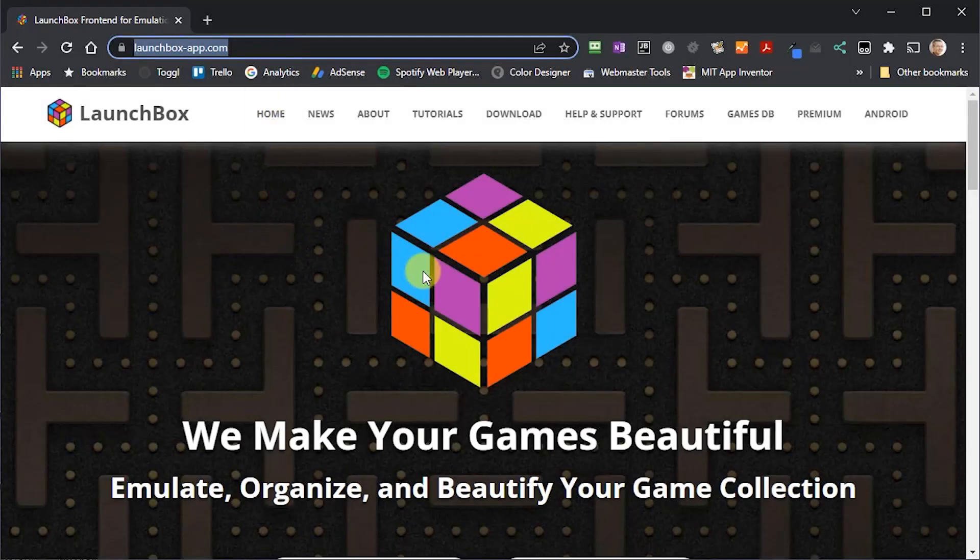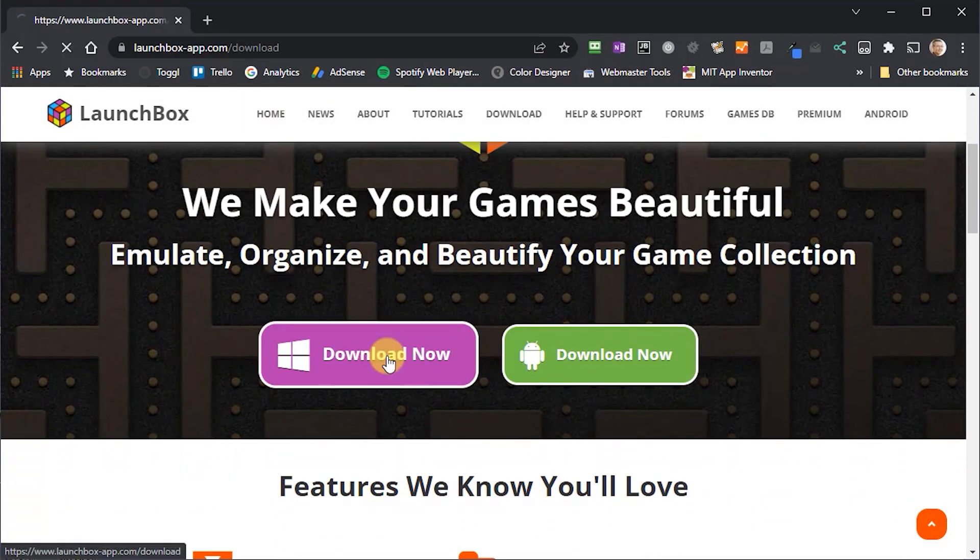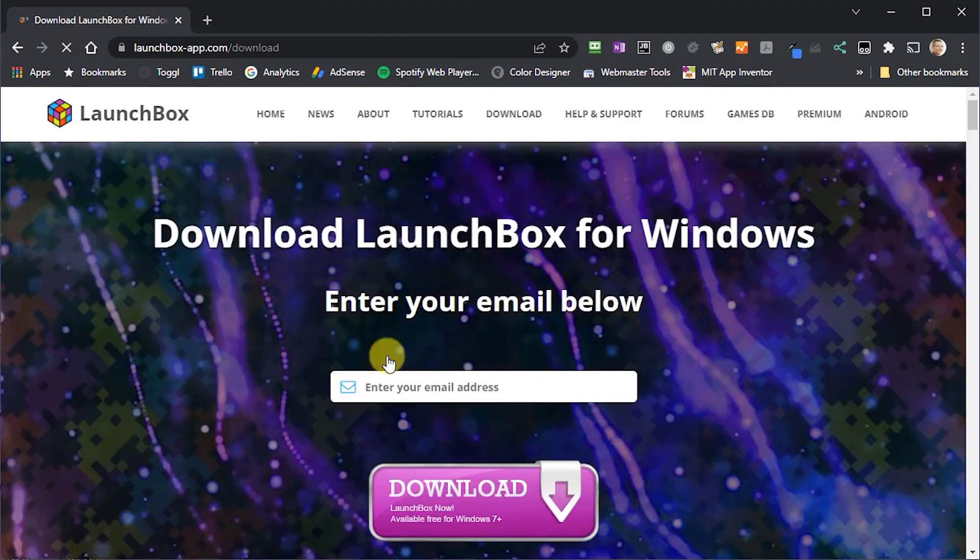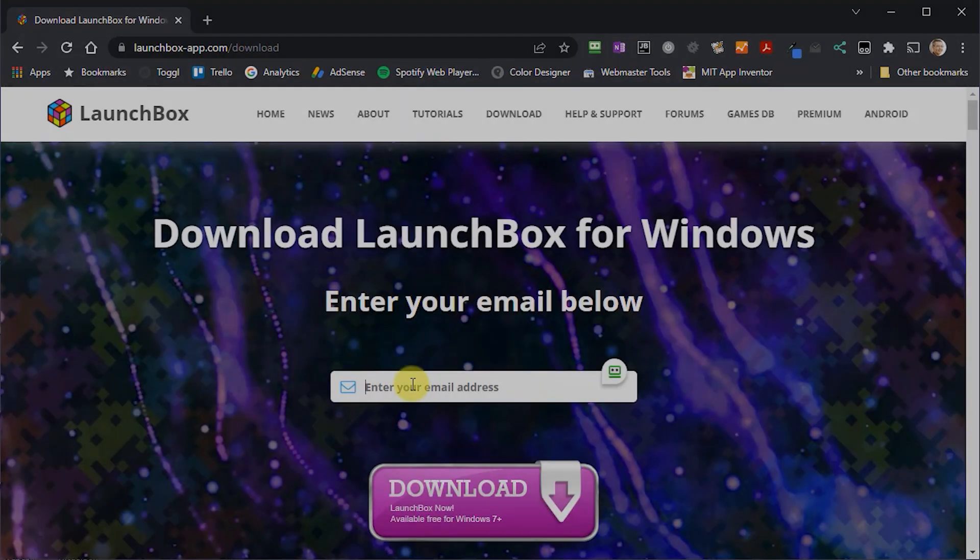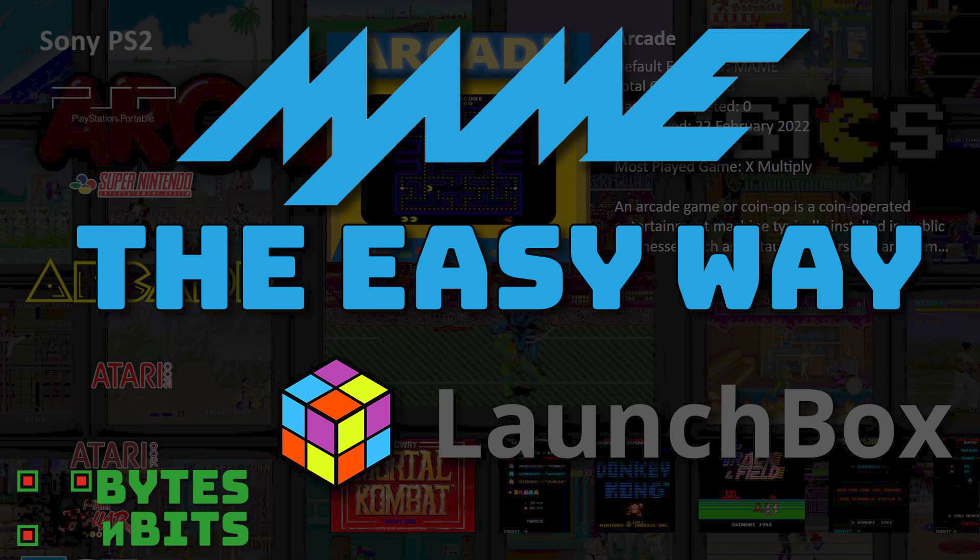Now I'm not going to go through the LaunchBox installation in this video, so please do have a look at my other installation videos for full instructions, and I'll put links to those down in the description.